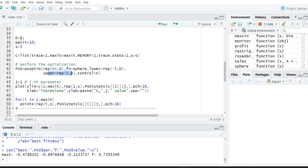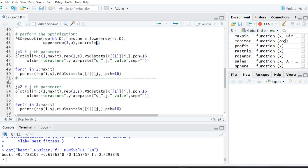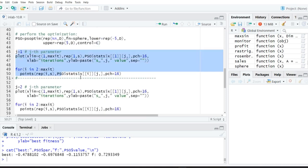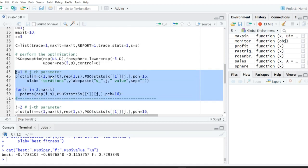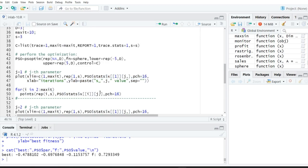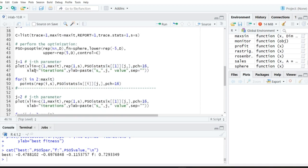Here 3 variables are taken and the swarm size is also 3. After defining the control list parameters, we can plot the values — the populations for all the parameters. The code for this is shown here. The x-label and y-labels are given and the values for each variable are plotted for different populations.